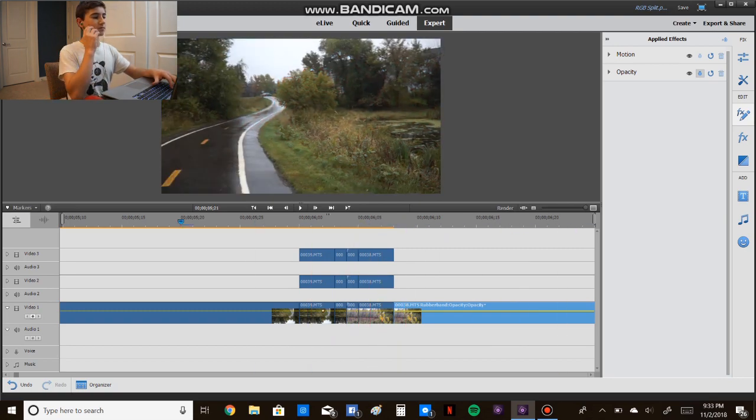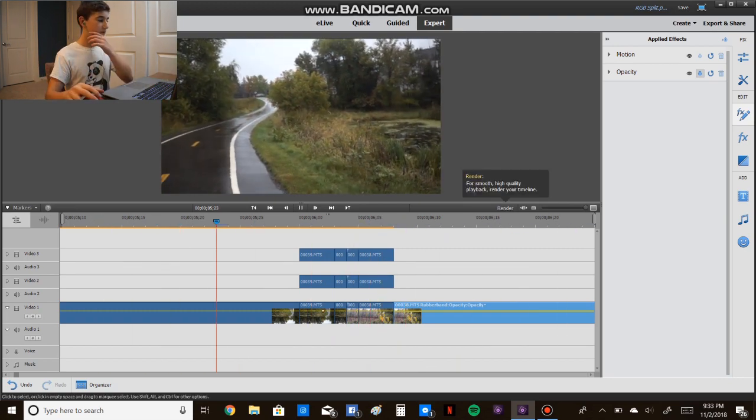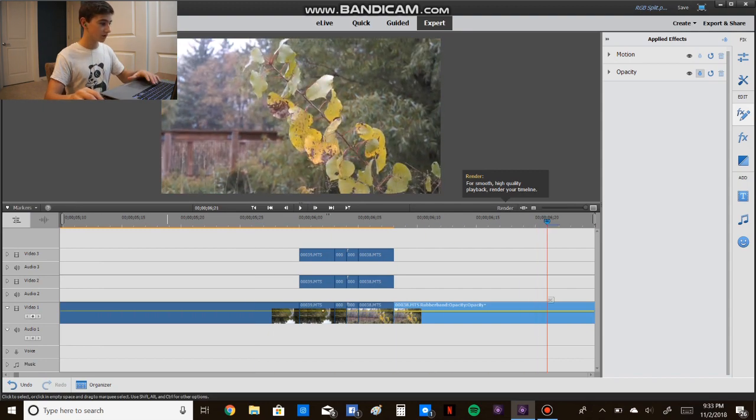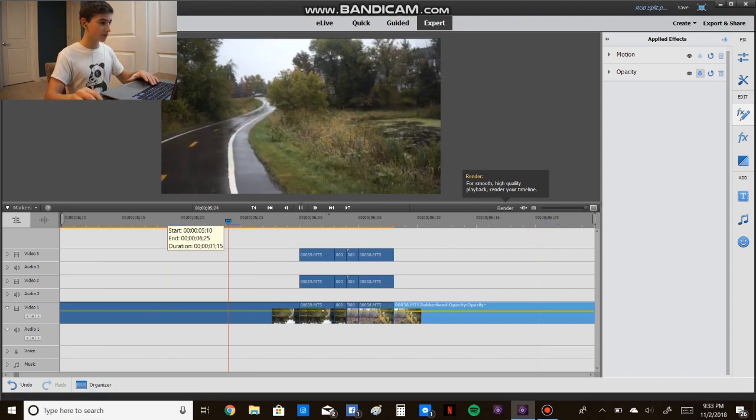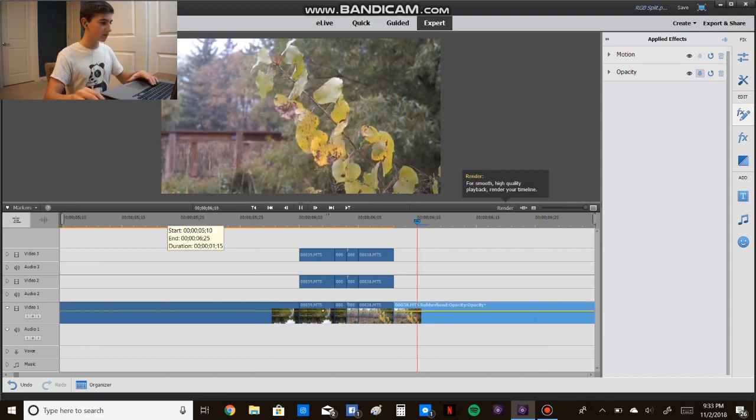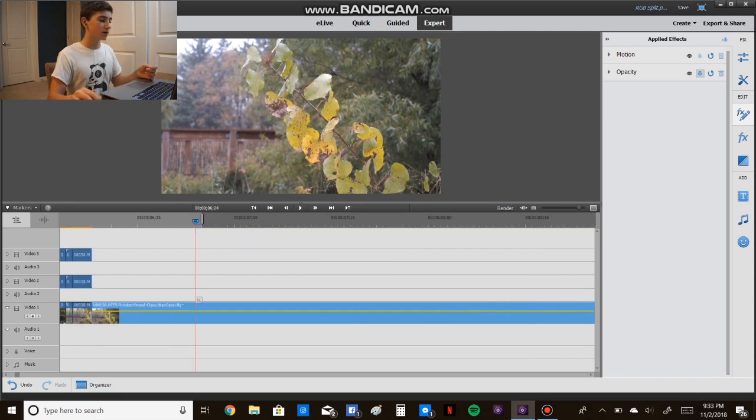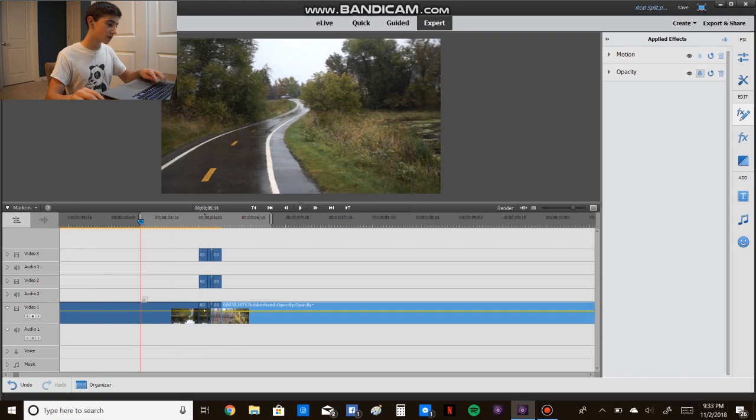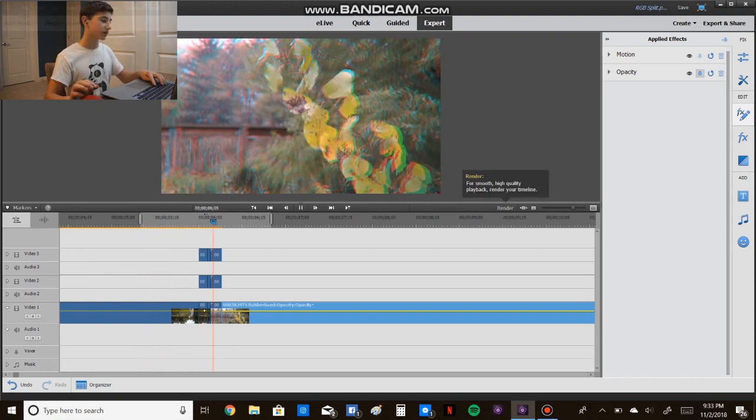So you can mess with this a ton, you can make the zoom bigger, smaller, or you could just keep it without. You can use it as an effect, a transition, it's a pretty popular effect, so I'll just finish up the edit and show it to you.